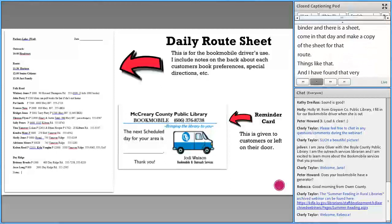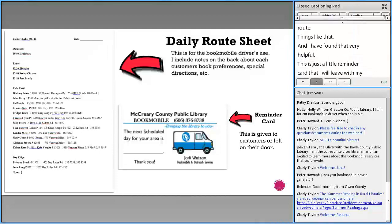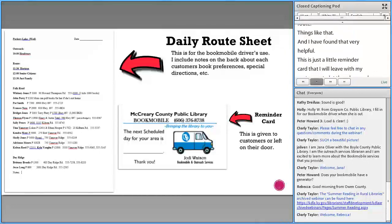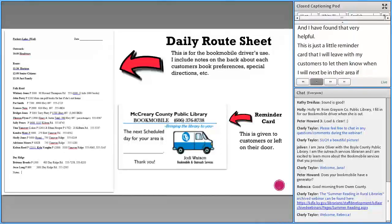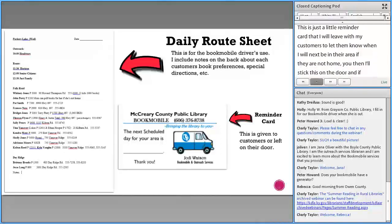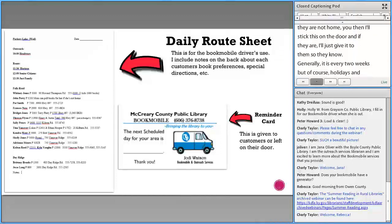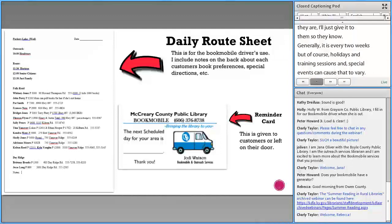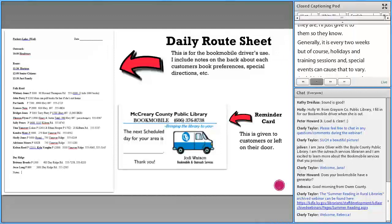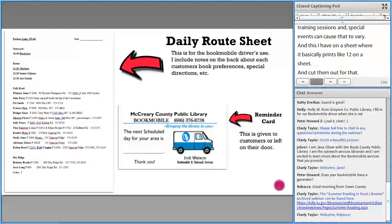This is a little reminder card that I leave with customers to let them know when I'll next be in their area. If they're not home, I'll stick it on the door. Generally it's every two weeks, but holidays, training sessions, and special events can cause that to vary. I have it on a sheet that prints about 12 cards per sheet. That is how I stay on track most of the time.